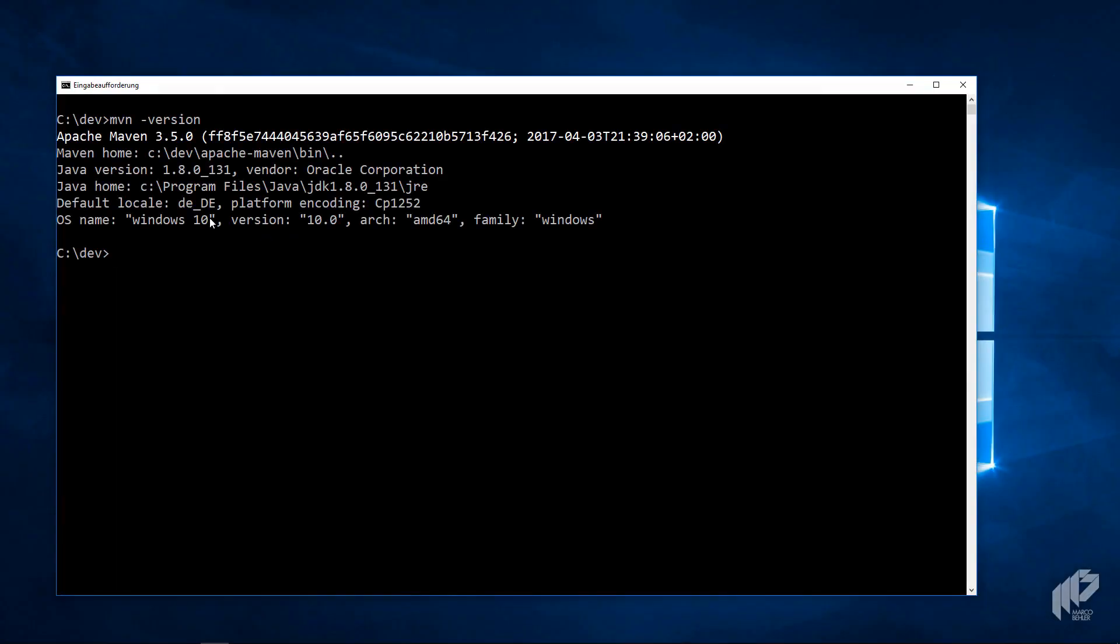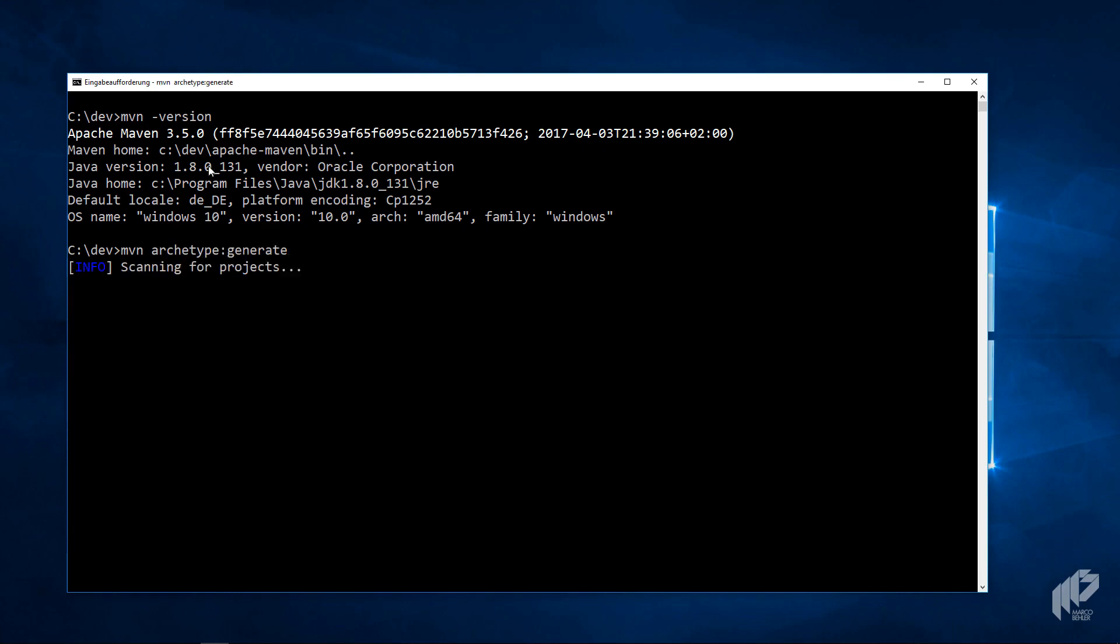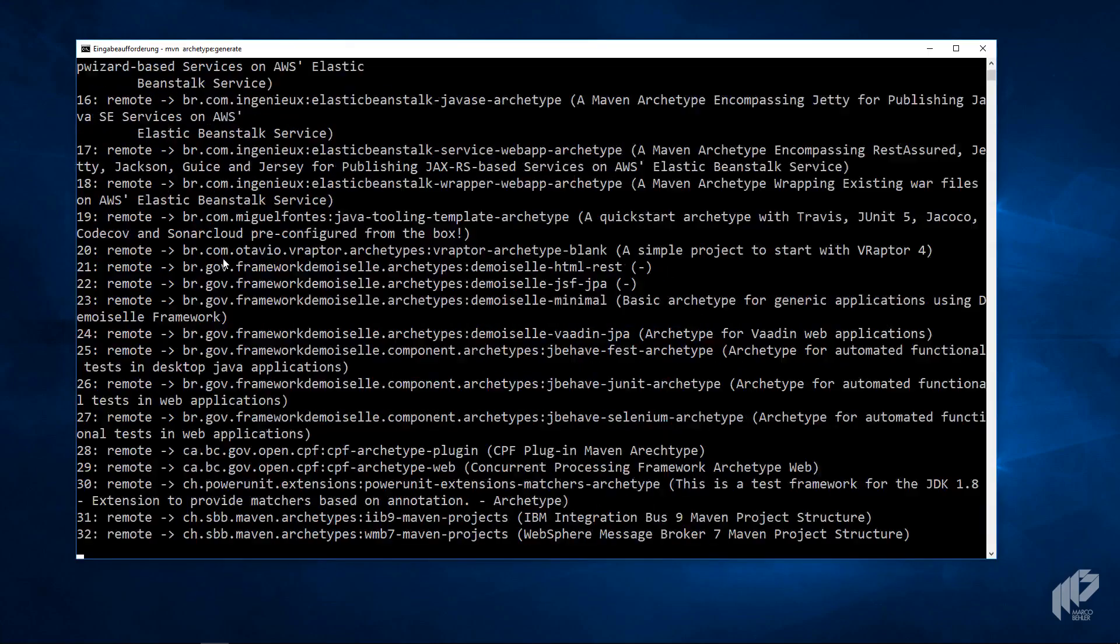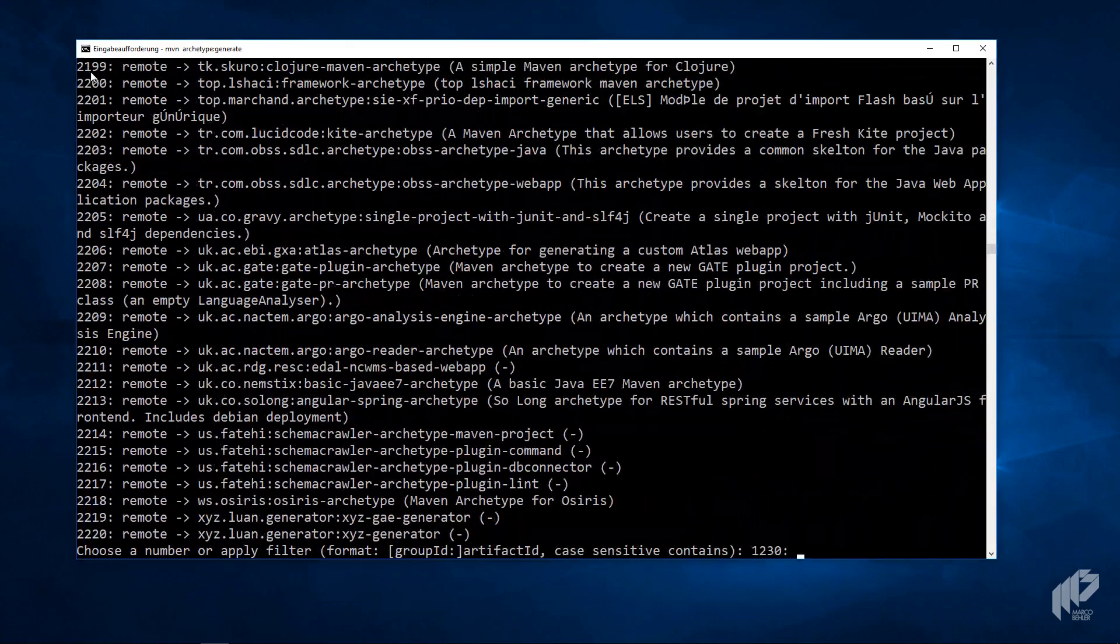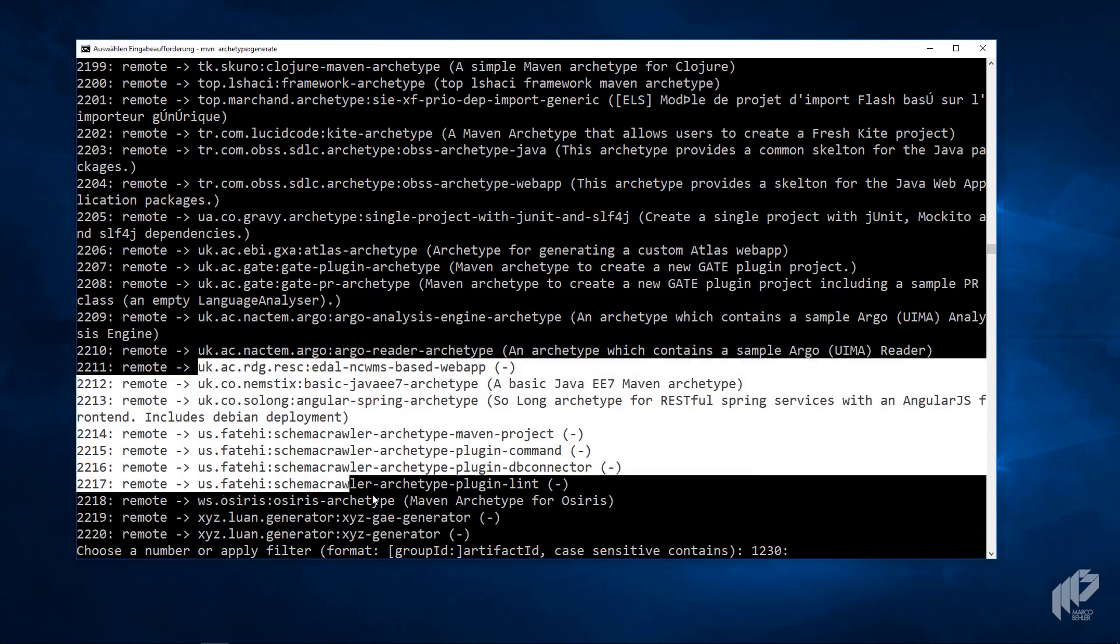In a command line window, you'll see I just executed Maven-version to make sure I've got Maven installed. When you want to create a project from scratch, there's another command called Maven Archetype Generate. Hit enter and it takes a while. You'll see that suddenly there's a couple thousand rows being printed to the console. These are all archetypes.